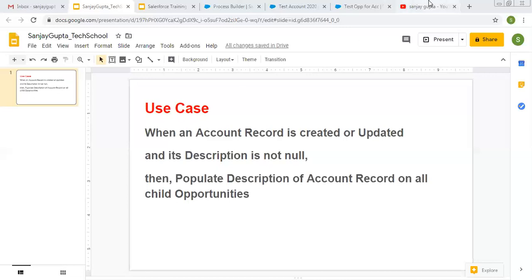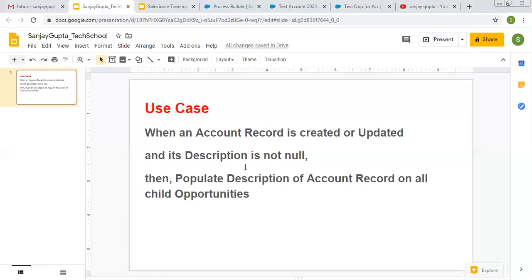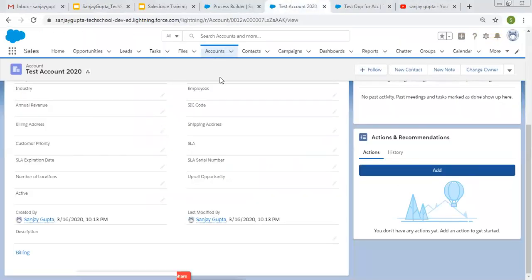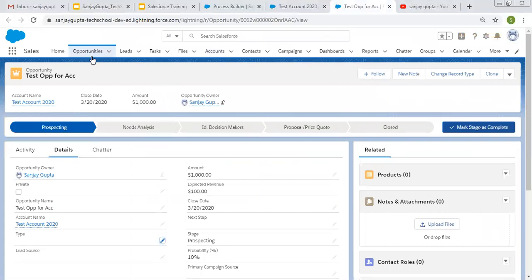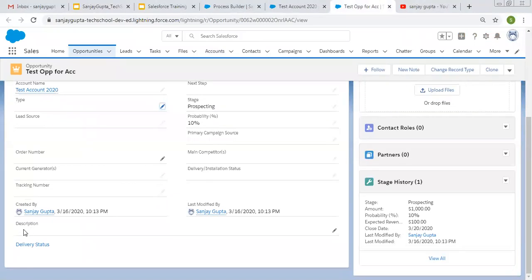Before starting, if you want to follow Salesforce training videos, you can search my name Sanjay Gupta on YouTube and follow my channel. As per this use case, if we see the account record, we have a description field. Whenever it is updated and it is not null, we need to populate that on all child opportunities. Account description will be available on all child opportunities' description field.